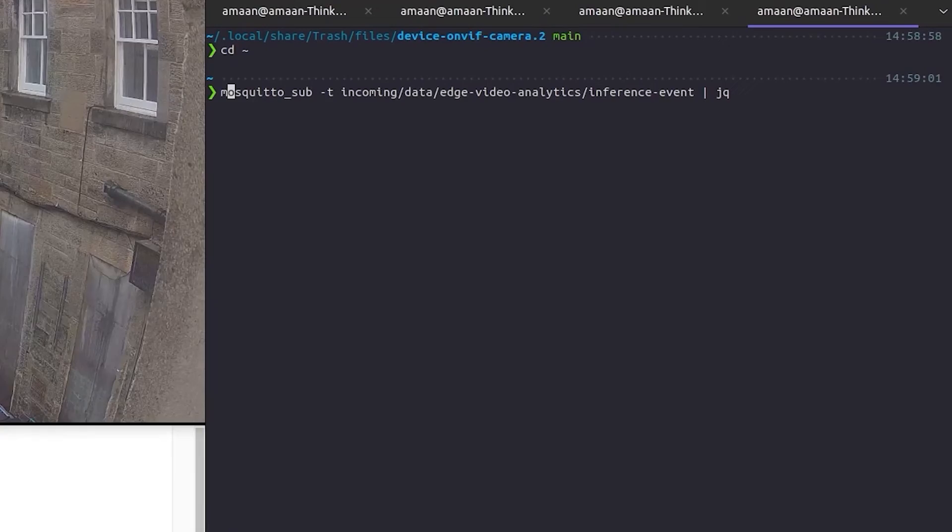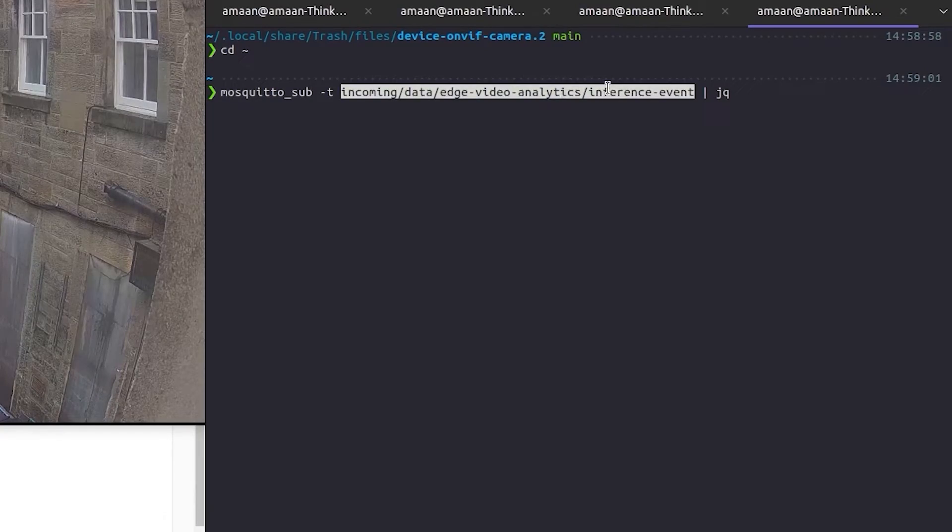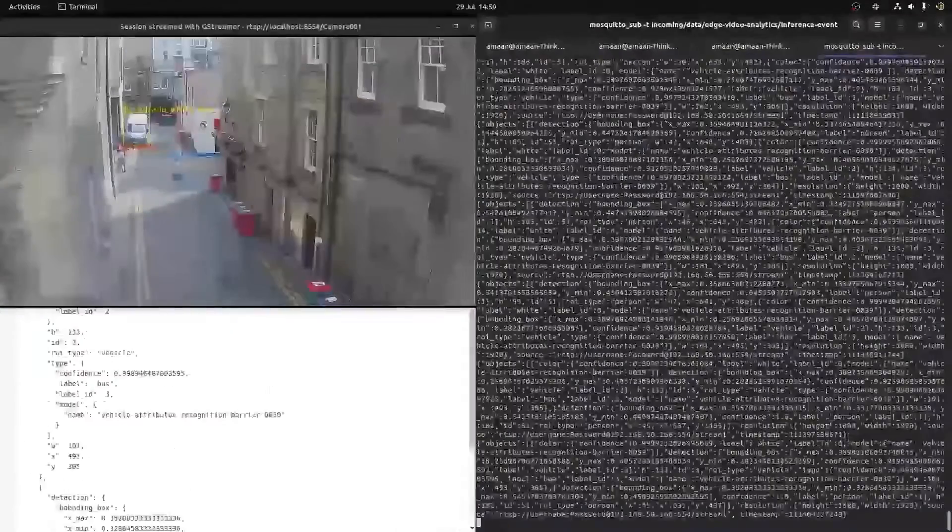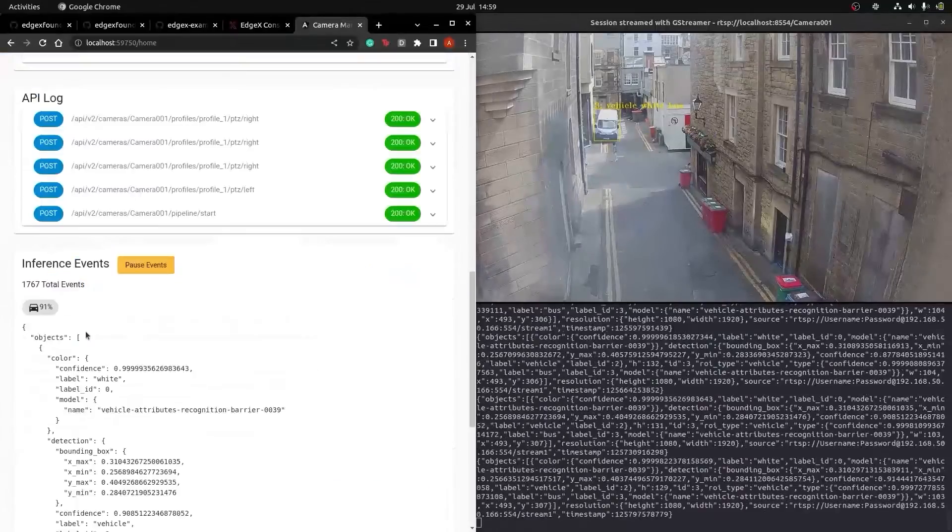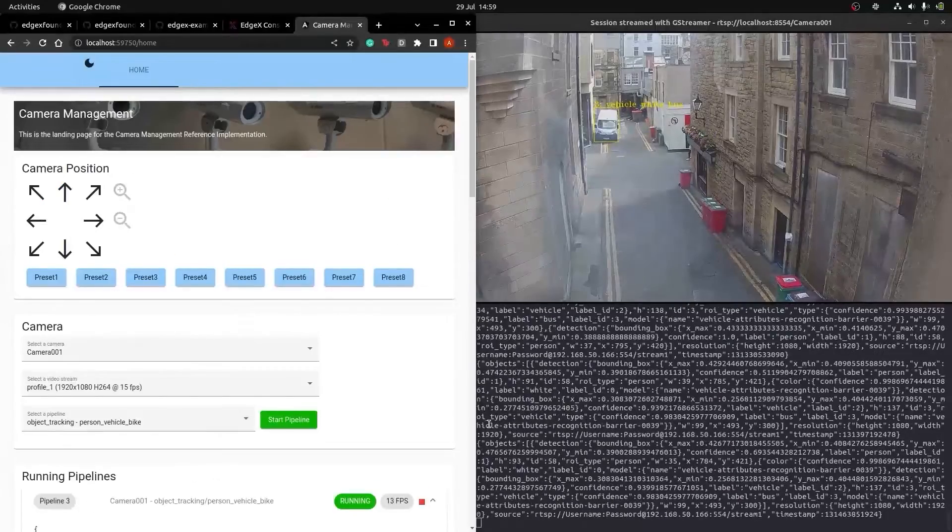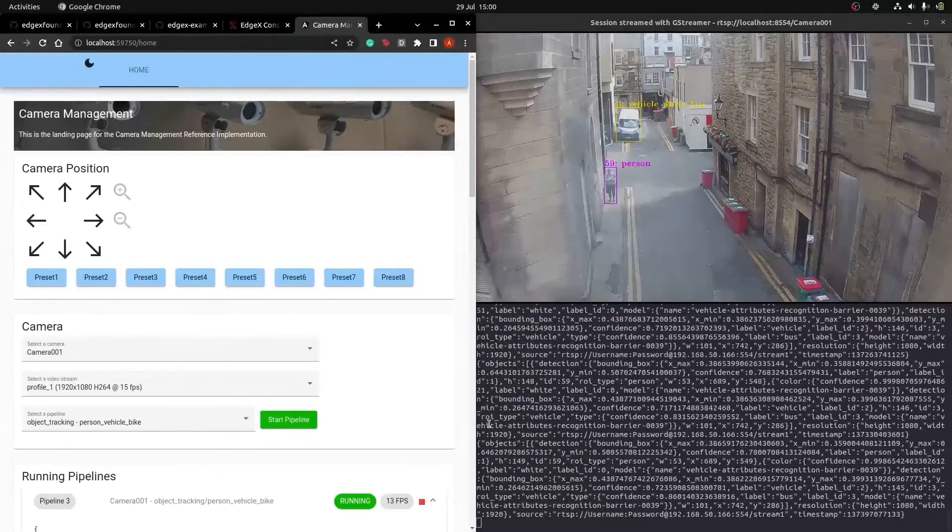And as all the data has been published by MQTT, we can subscribe to the topic using Mosquito and watch the data come through in real-time.